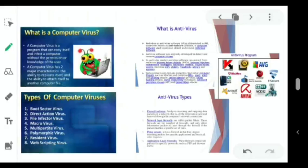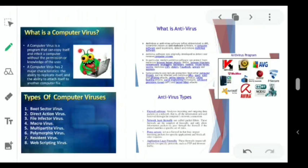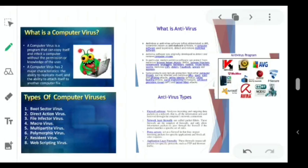Now coming to another threat to a network — the computer virus. A computer virus is basically a program made to cause unwanted, harmful events in a computer. It usually disguises itself as something else so the user does not recognize it as a virus. It can replicate itself and spread to other drives on the computer. It can erase data, change program files, change system files, and cause damage to the operating system.